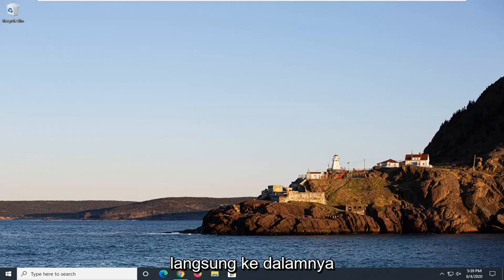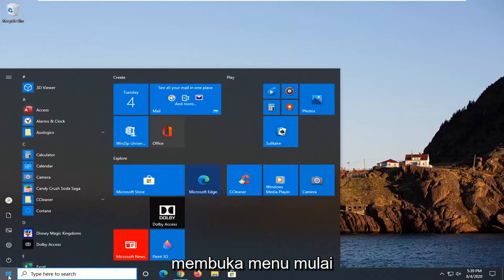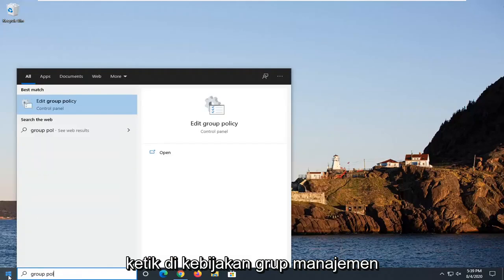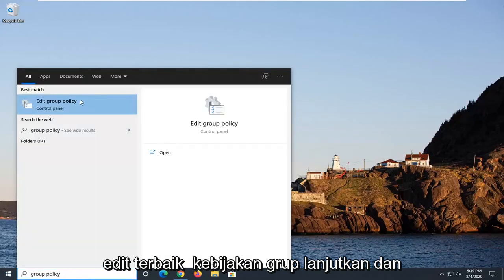We're going to start off by opening up the Start menu, type in Group Policy, best match should come back with Edit Group Policy. Go ahead and just left-click on that.